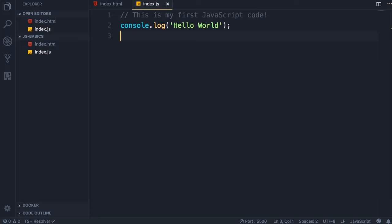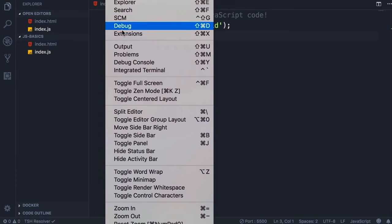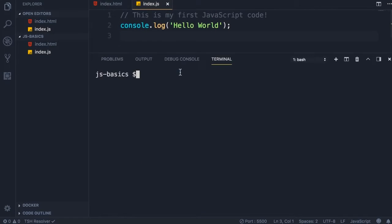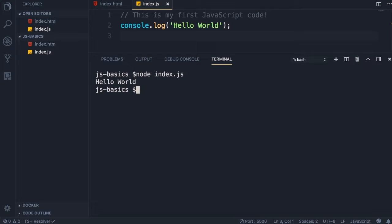Now let me show you a tip. Here in VS Code we have an integrated terminal, so you don't have to explicitly open up a separate terminal window. Under the View menu, look — we have integrated terminal. Note the shortcut here; that's the shortcut for Mac, on Windows you're going to have a different shortcut. Select this and here's our integrated terminal pointing to the same folder where we created our files, so you don't have to explicitly navigate to this folder. Here we can run node index.js as well.